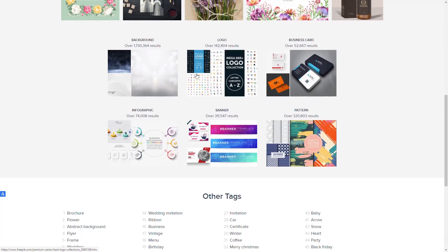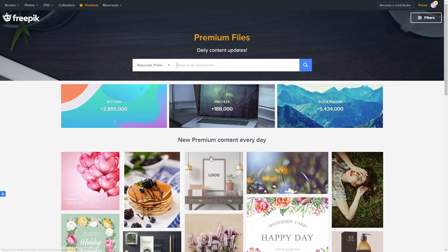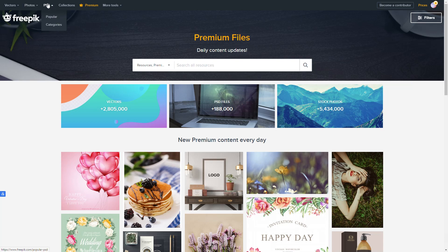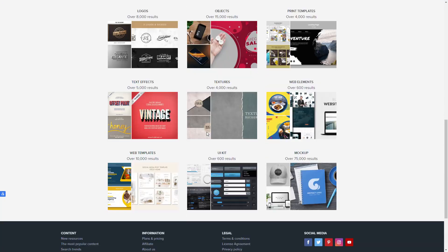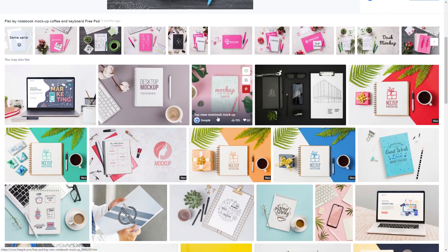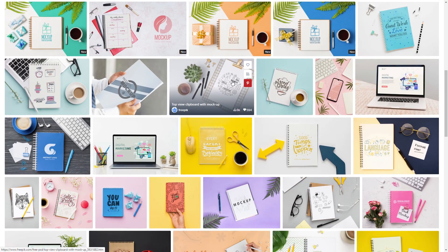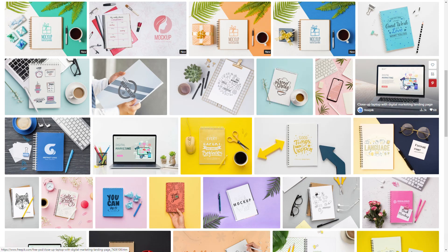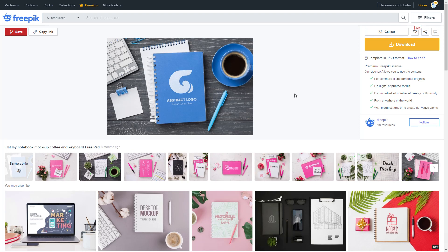There are over 2 million vectors, 188,000 Photoshop files, over 5 million stock photos — just tons of stuff. You can choose between vectors, different types of photos, and PSDs, which I probably use more than anything because I like Photoshop. I'll grab things to use on my website, edit them a bit. They even have over 75,000 mock-ups — you click, download, open in Photoshop, replace the image with your own, and it shows your image inside the graphic, like inside this laptop.